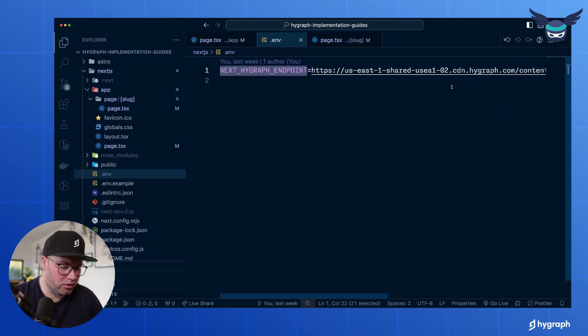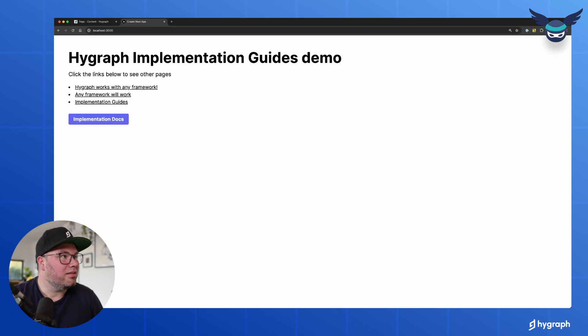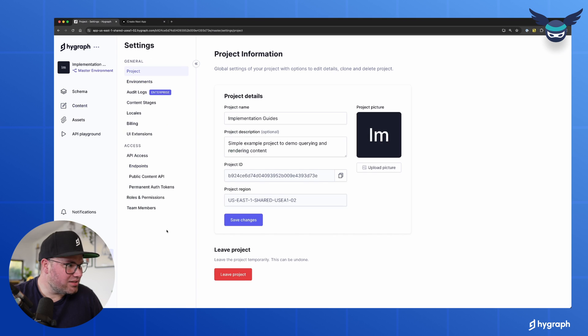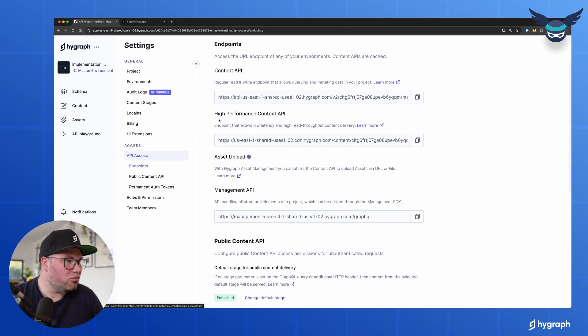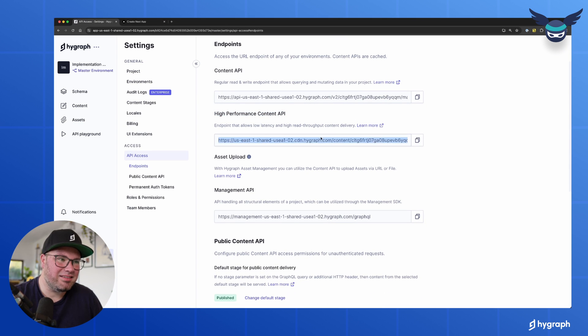You can see this is a URL to which we query HiGraph that you can find here. So when we go to our project settings and we go to endpoints, you will see the high performance content API. That's that URL that we're using.